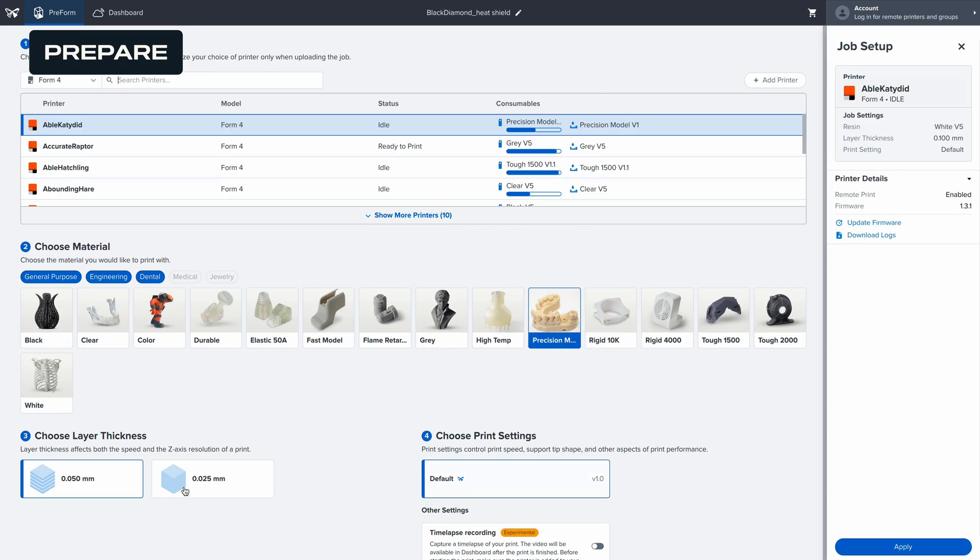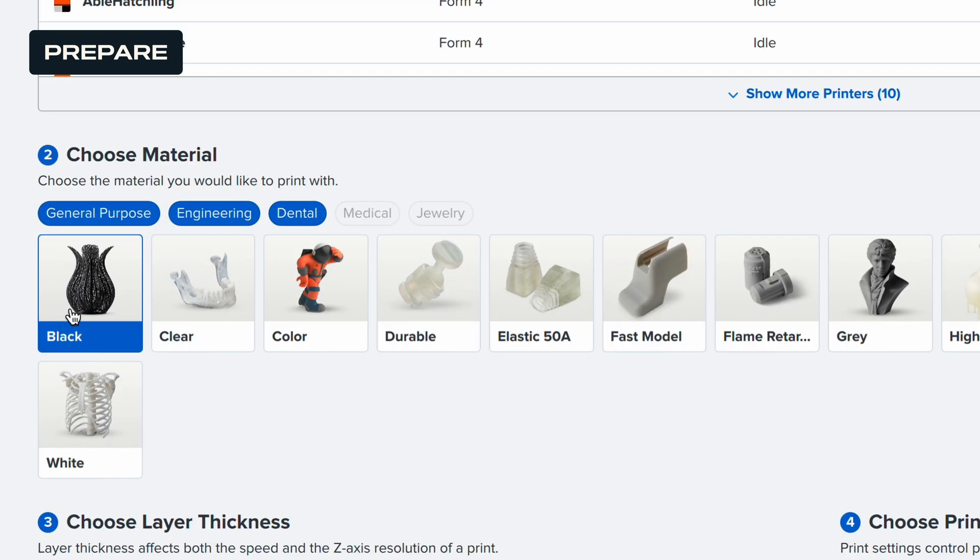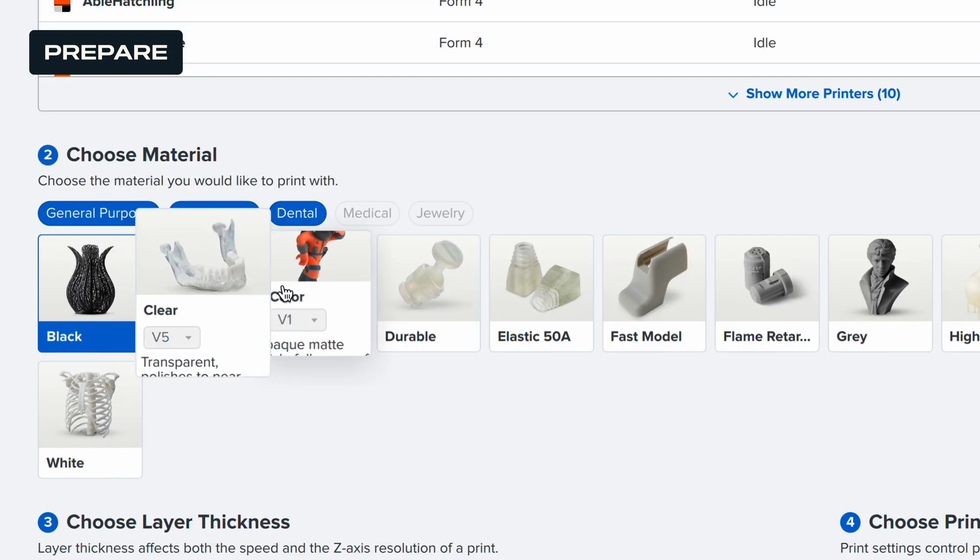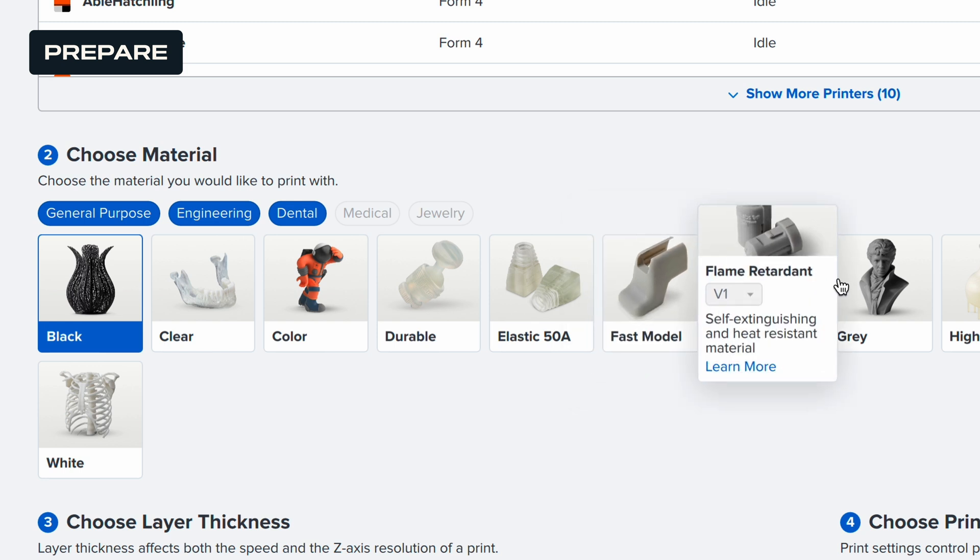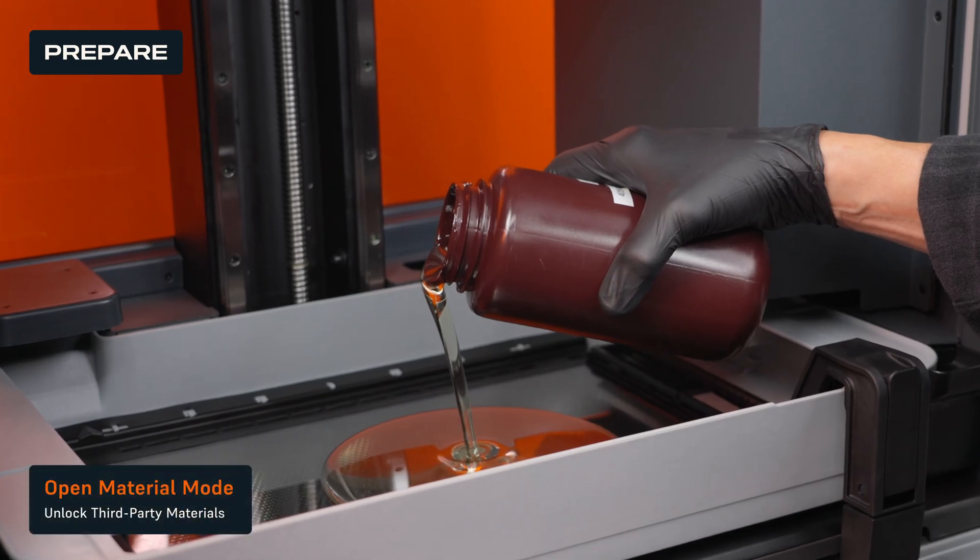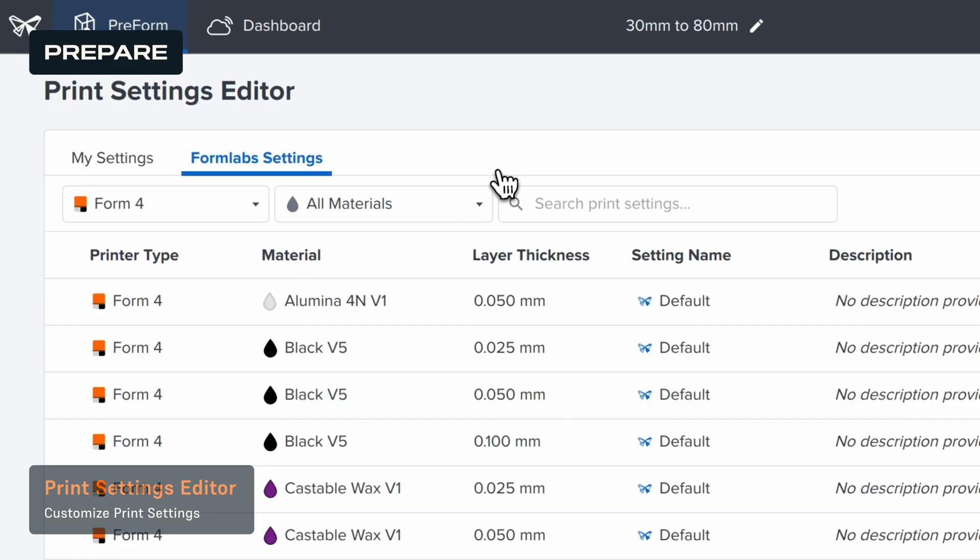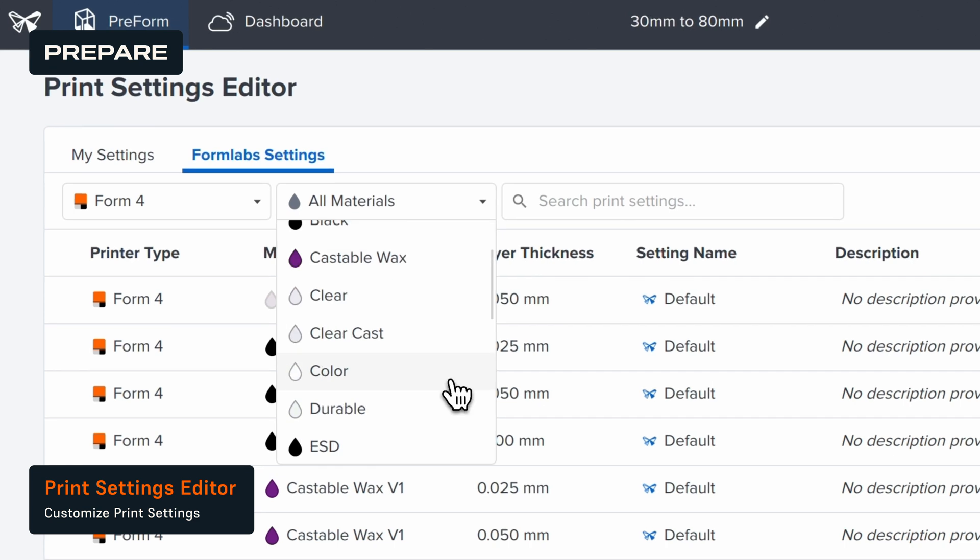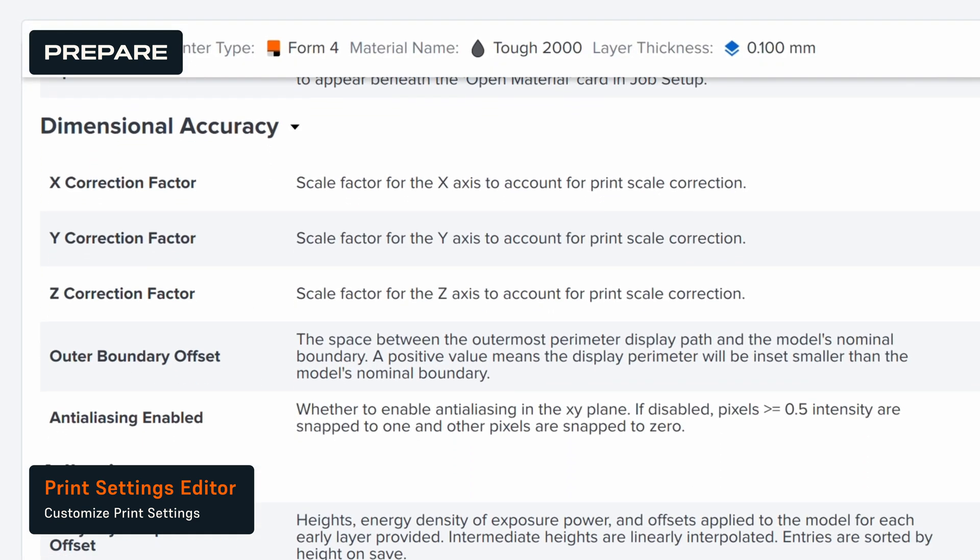With pre-validated print settings for each of our materials, you can set up your parts with just one click. This means that you'll never waste time fiddling with your printer. Want to use third-party resins or adjust print settings? Form 4 features additional material options and flexibility.